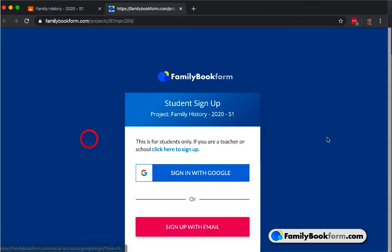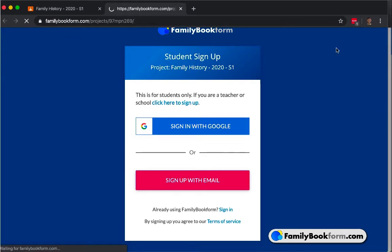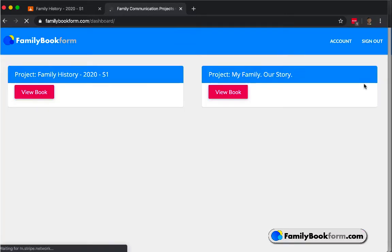When they sign in with their account, they're taken to the dashboard. This is where they find links to all of the Family Book Form projects that they've been assigned.